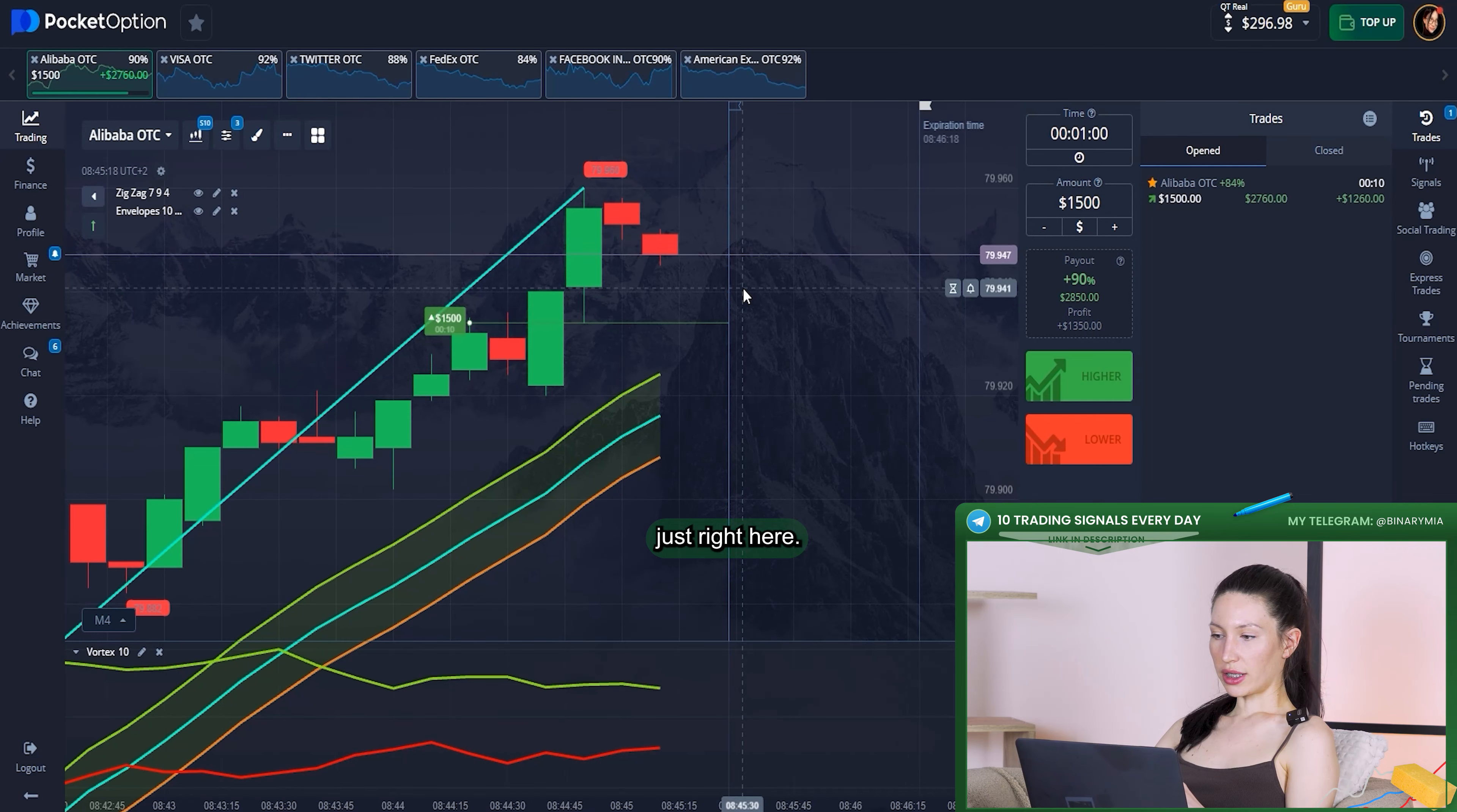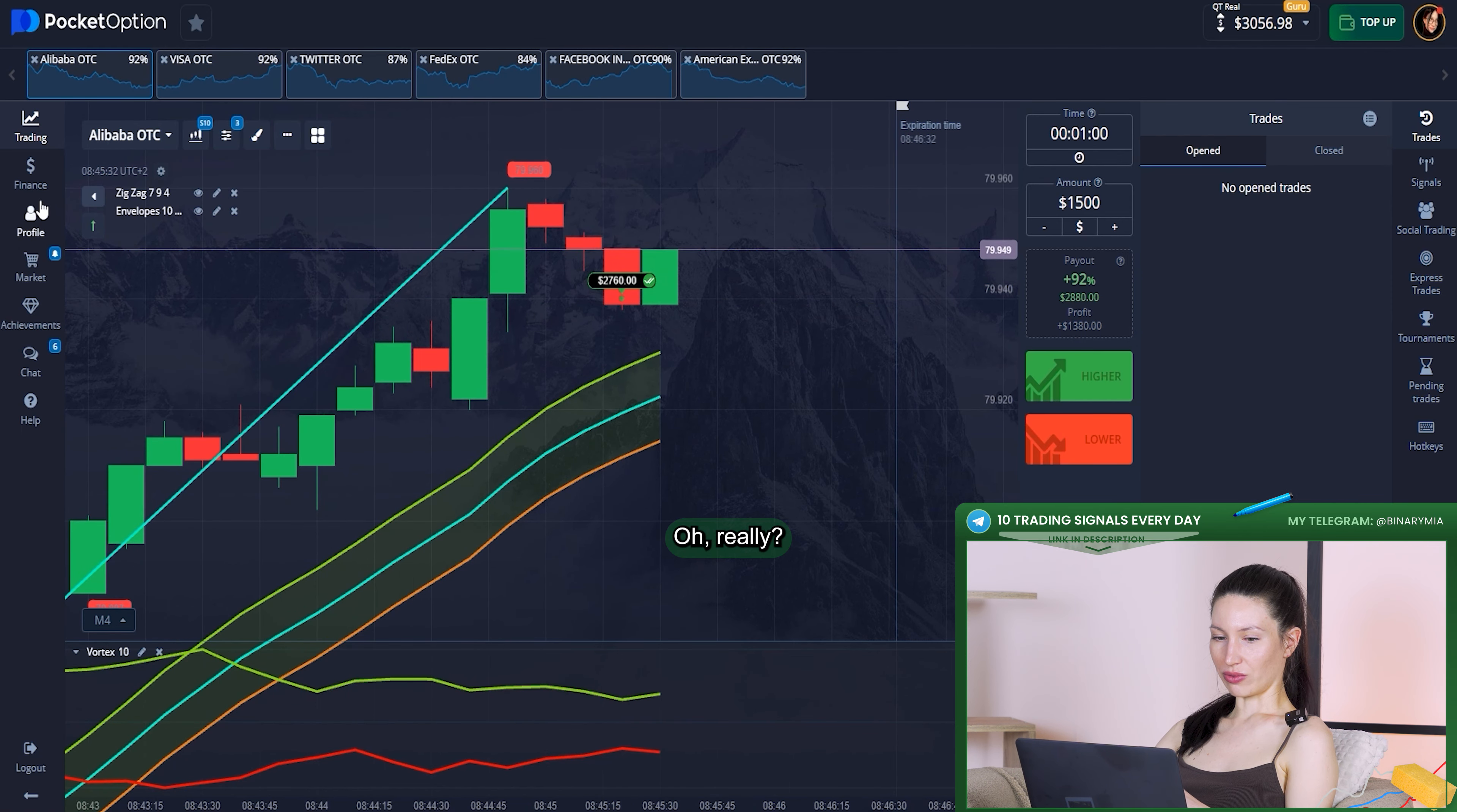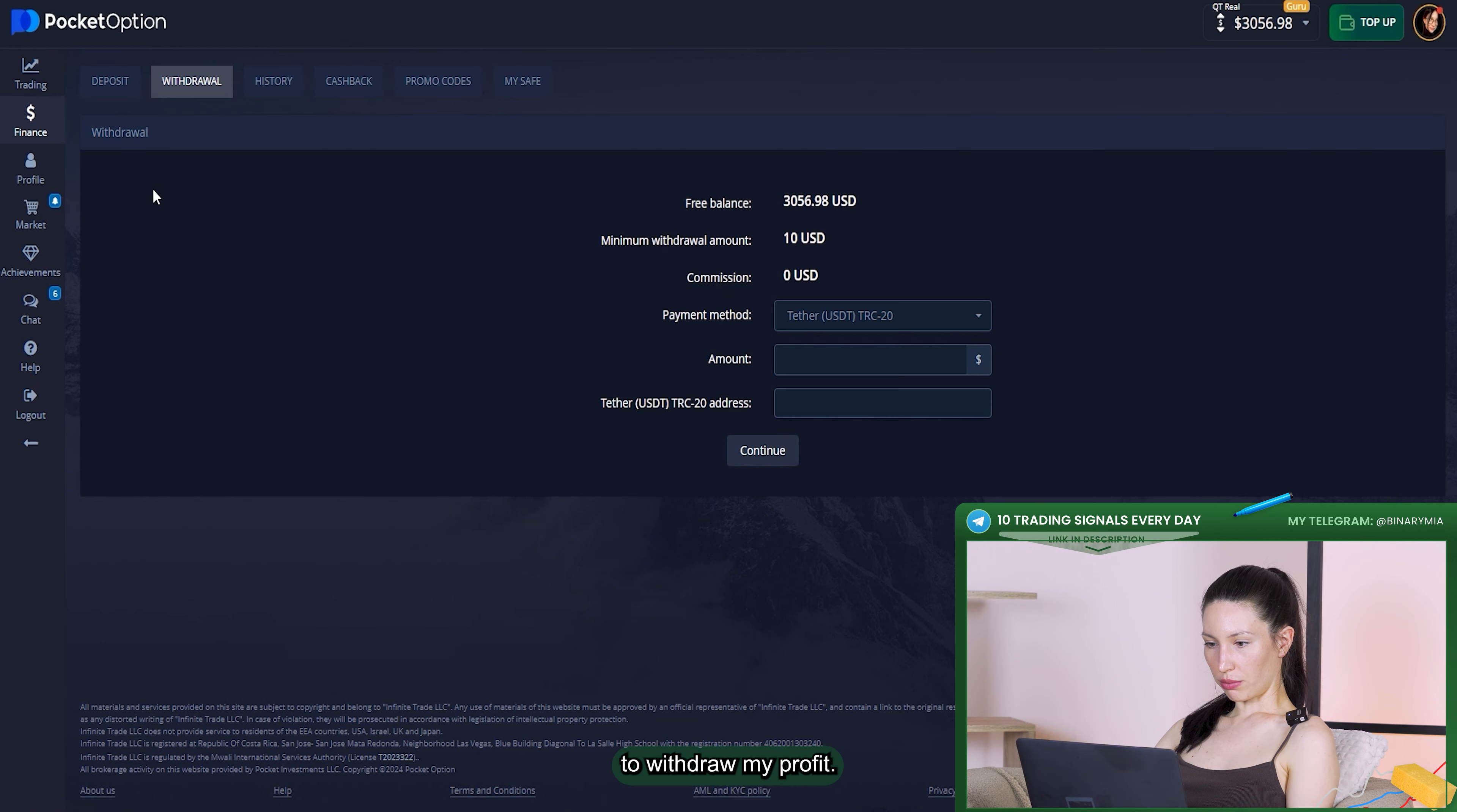Just right here as you can see, all candles right now are over my upward line. Maybe right now it's falling down but it's already too late. $2,700 already on my balance, it's perfect guys. Right now I can just click on finance and click on withdrawal to withdraw my profit.